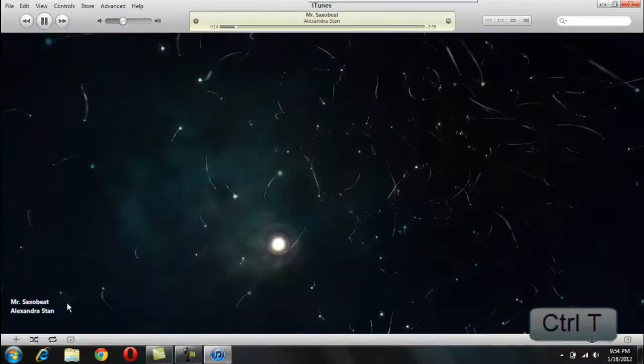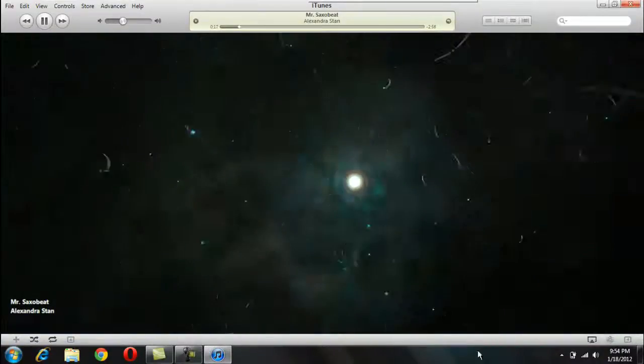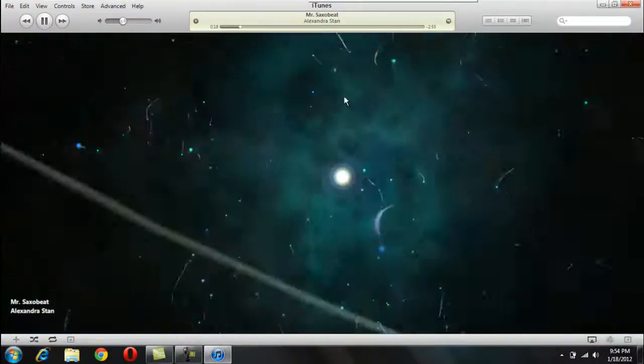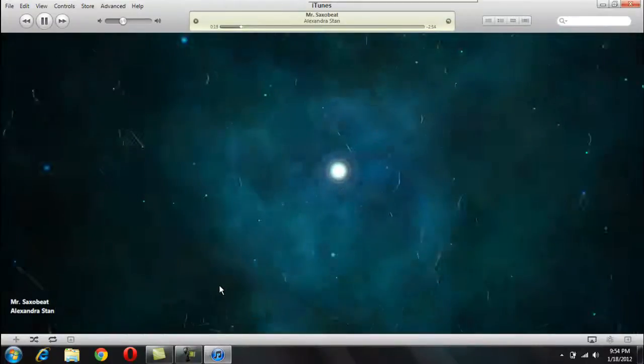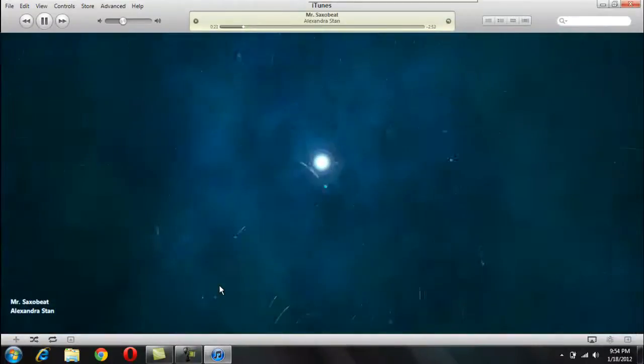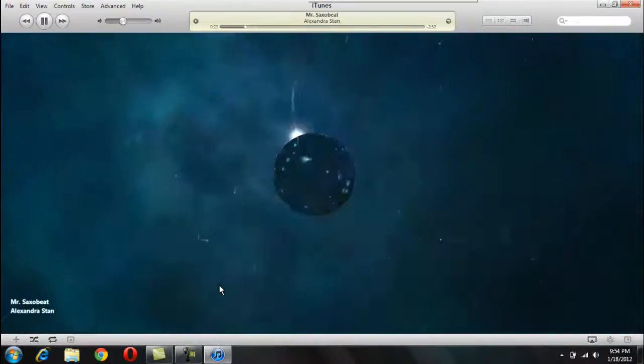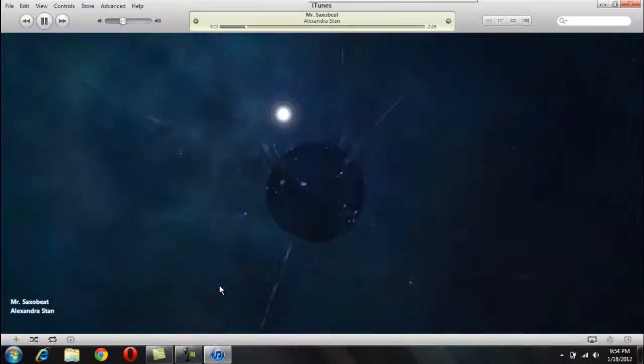And then it says the artist and song title over here. I just thought it was a pretty cool trick on iTunes that you can do. Like if it's just sitting there, you want to see something cool, bored.